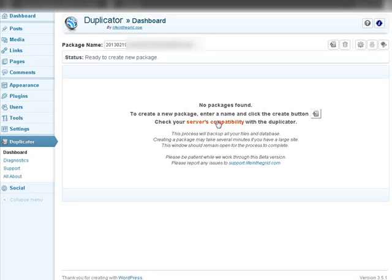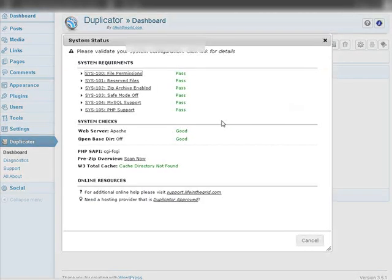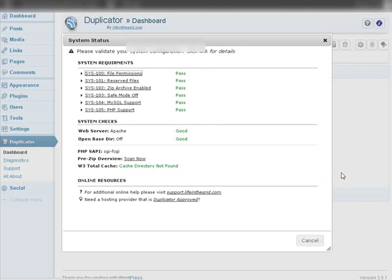But we can create one and also down here you can check your server's compatibility. So you should do that. Click on that and it will tell you if you're compatible here, and as you see we are. So let's close this.